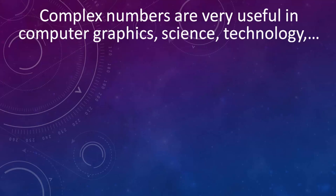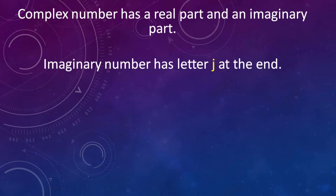Complex numbers are very useful in computer graphics, science, technology and so on. And as we know from math lessons, complex number has a real part and an imaginary part.